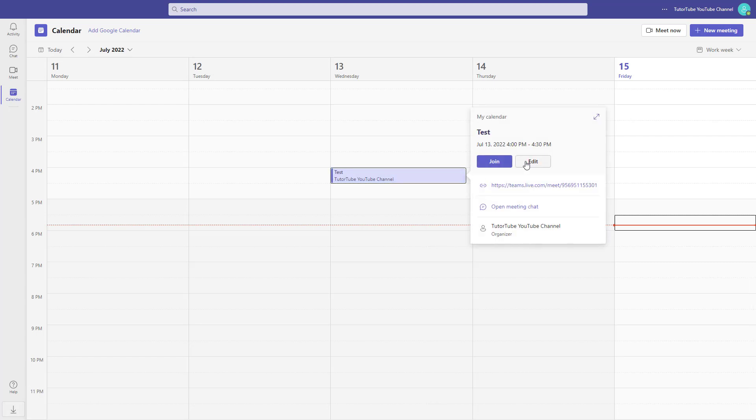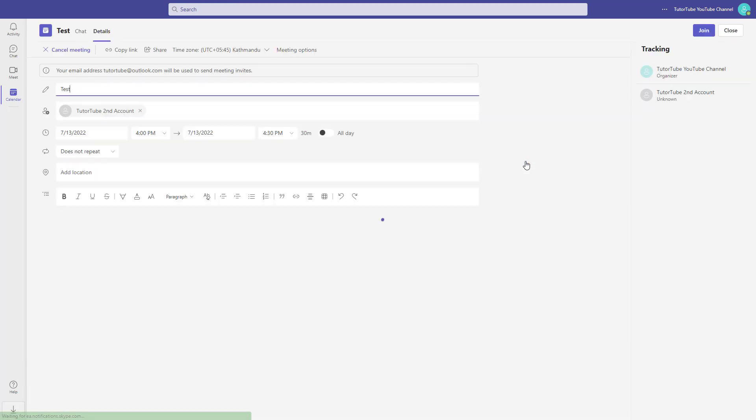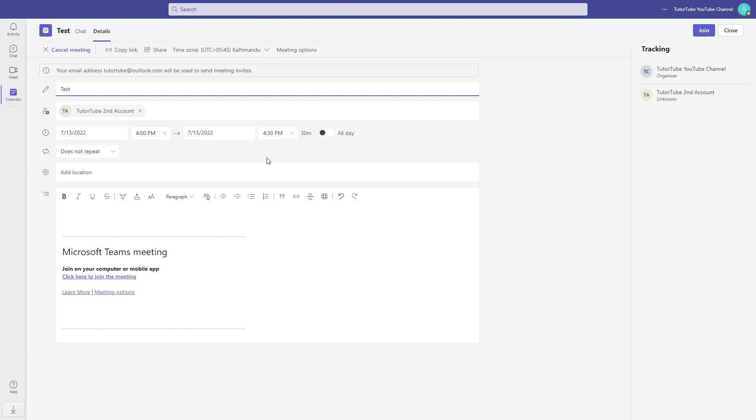Once you do that, you can see what you have. When you add in a guest, you can see that meeting options get activated. You do not actually see this before you schedule a meeting.